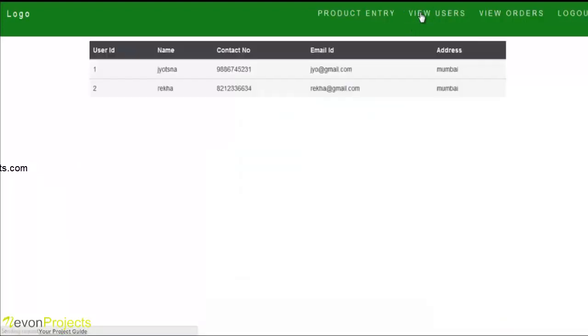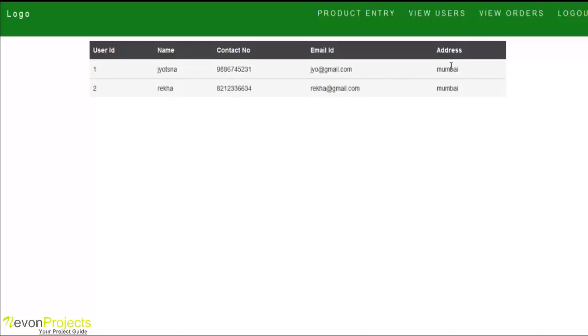View users. Here admin can view all the registered users with details like name, contact number, email ID, and address. The details of the presentation are saved in an encrypted format in the database. By showing to the admin panel, the data will be decrypted and shown to the admin.